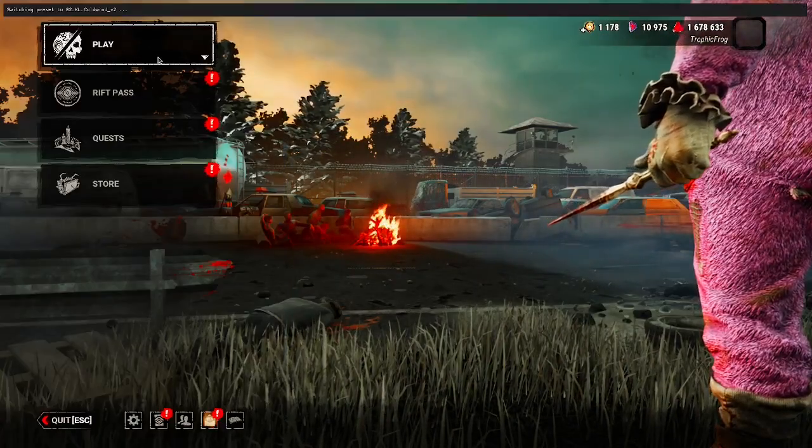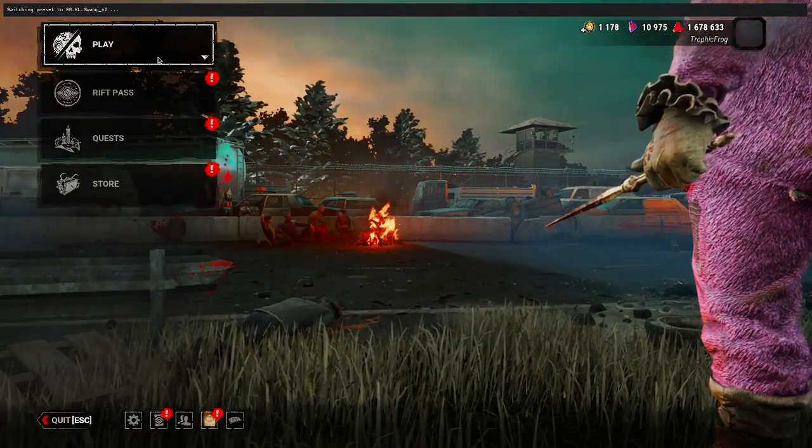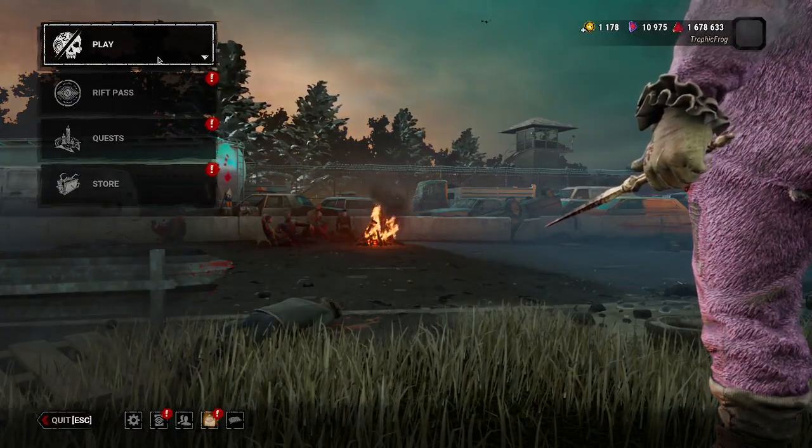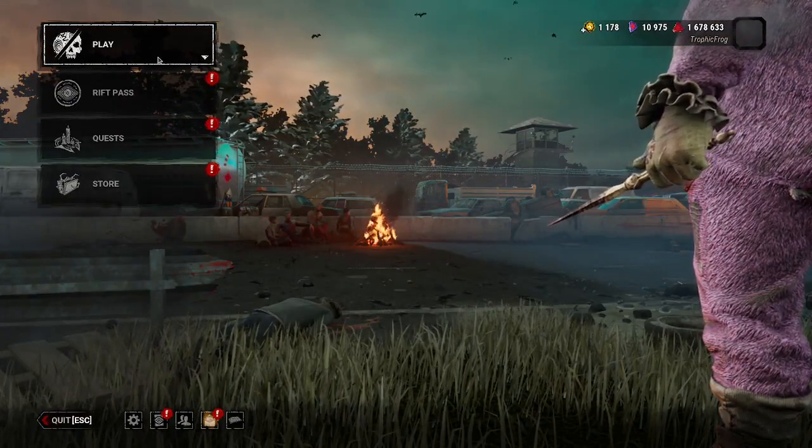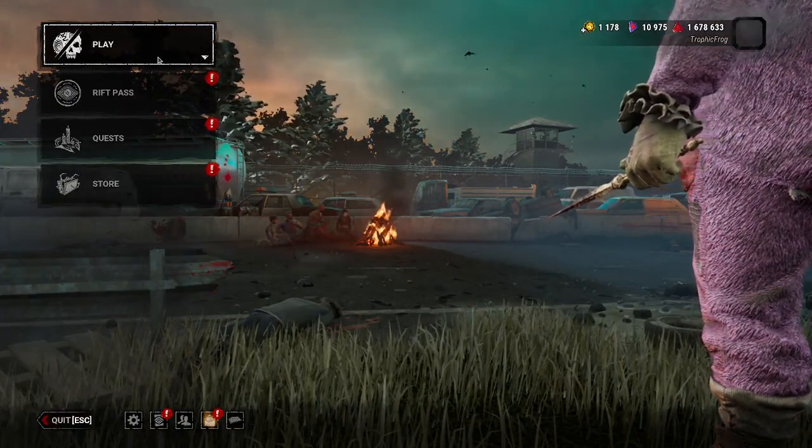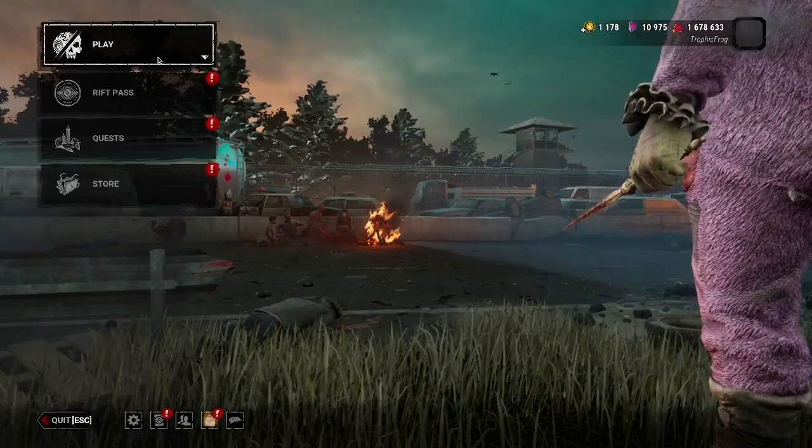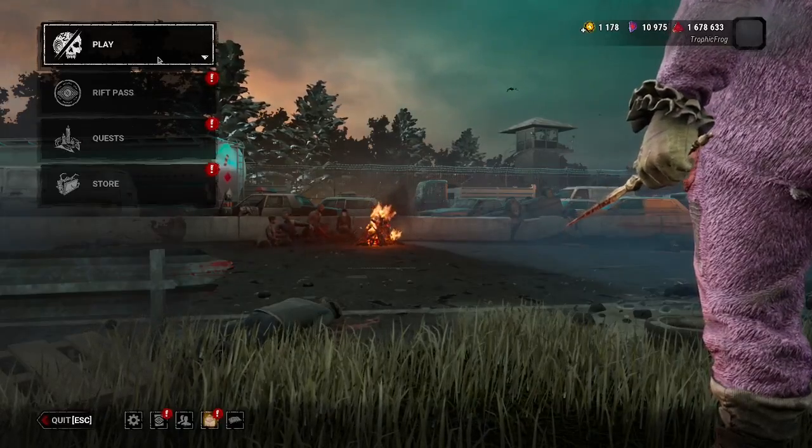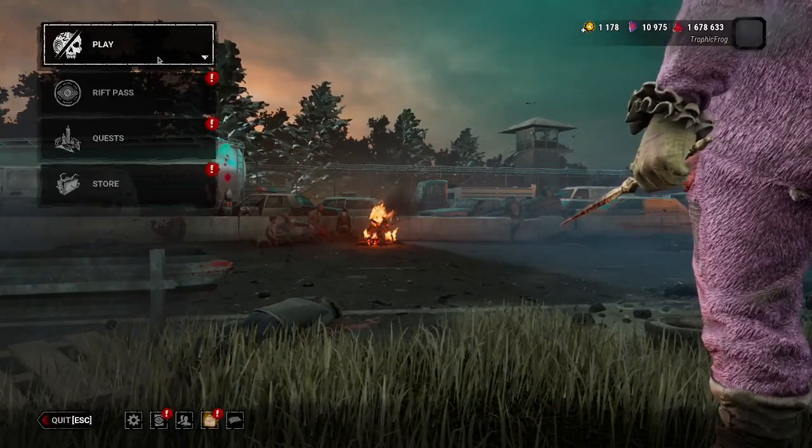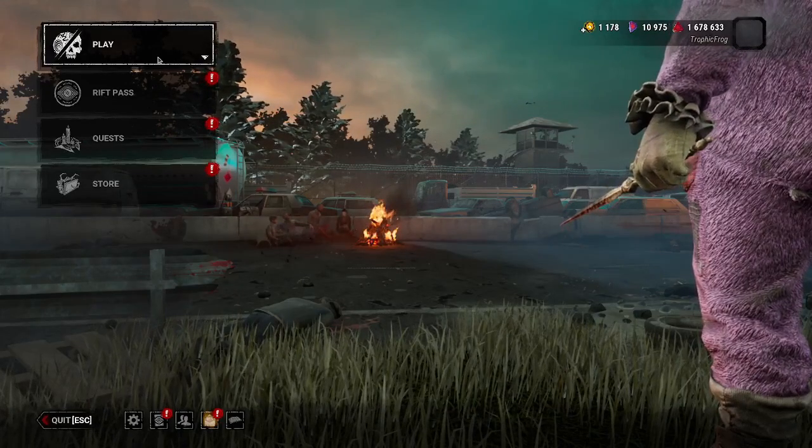So now at this point you should have successfully added filters to Dead by Daylight on Linux, and then you should be able to replicate this with any other game. Hope you found this guide for how to get ReShade on Linux for Dead by Daylight helpful, or for any game for that matter. Thanks for watching.